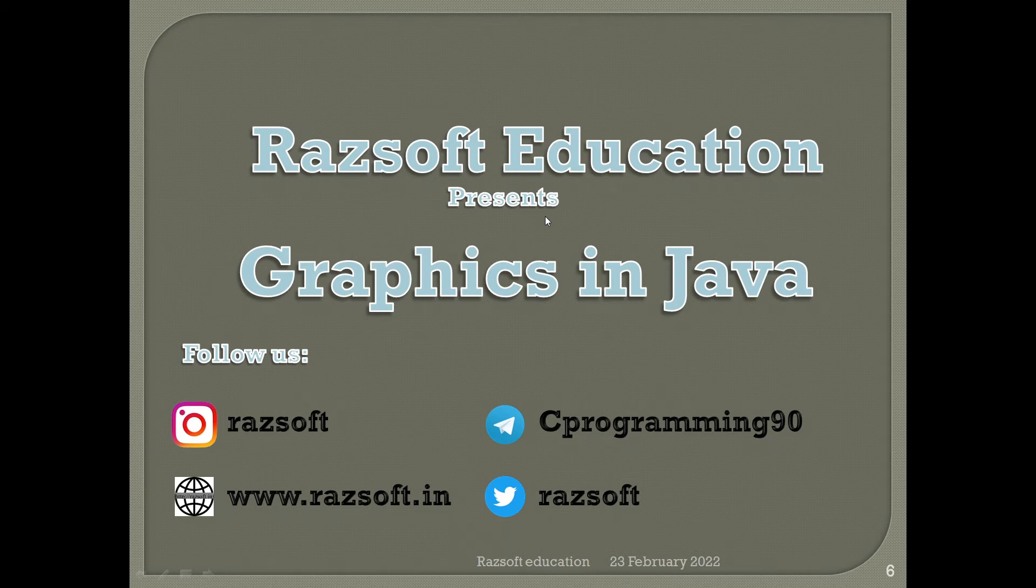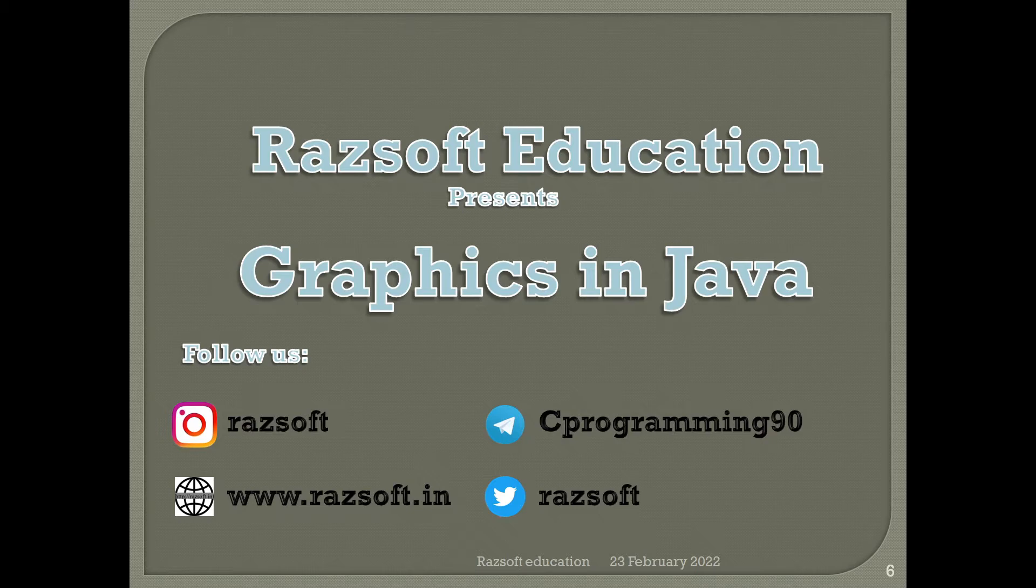Hello everyone, welcome back to Rafsoft Education. Today we will continue our lecture in Graphics Java.